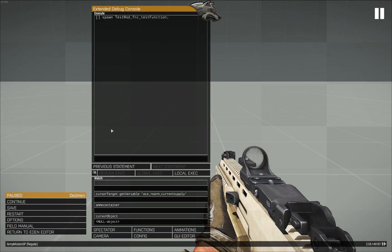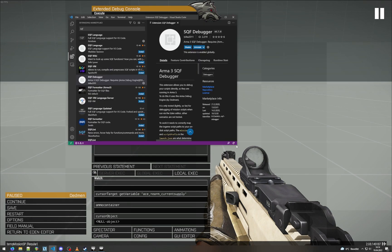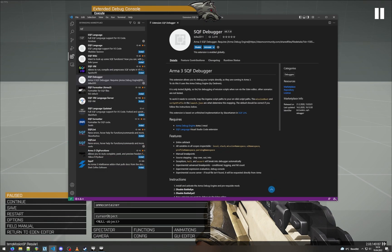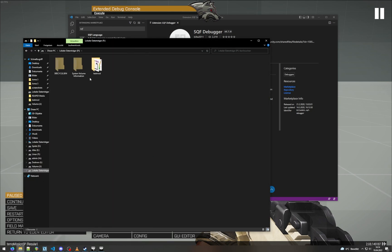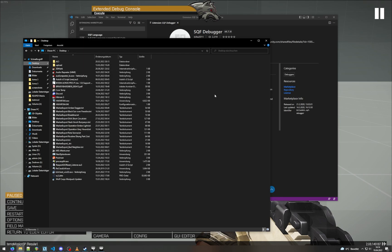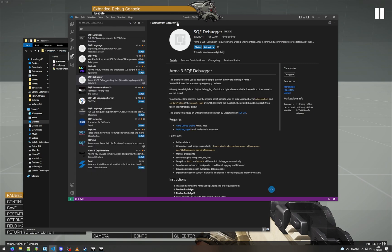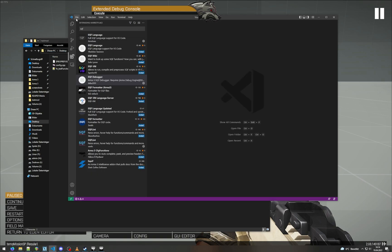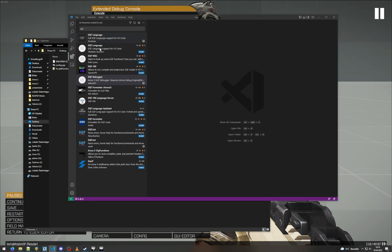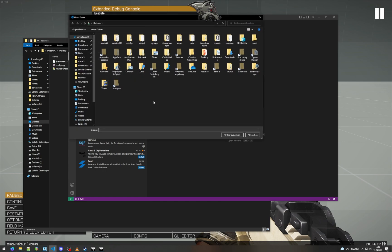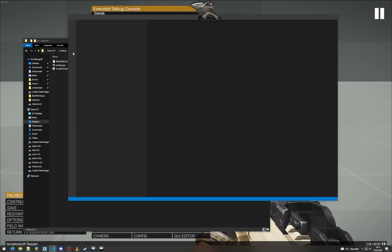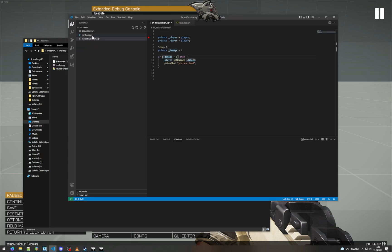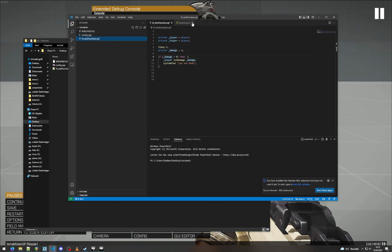So next step is we will set up Visual Studio Code to connect to ARMA. So for that we go back to Visual Studio Code and we will open our project. To make this a bit more visual, I will take my project and move it to the desktop. You will see in a second. So we want to go to File, open folder, and then we get to our folder and open it. So now we have our project open here inside Visual Studio Code.